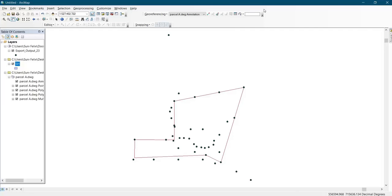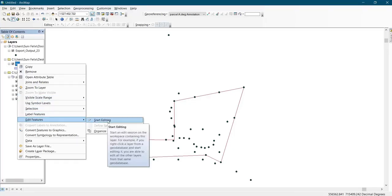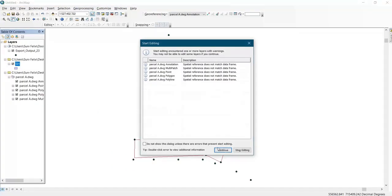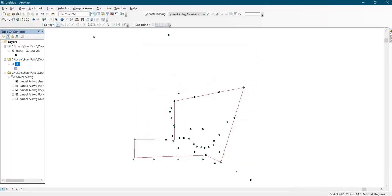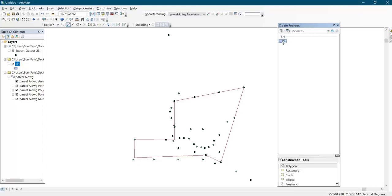After creating the shapefile, the next thing to do is right-click on the shapefile that was created, come to Edit Features, and click on Start Editing. Then click Continue. After clicking Start Editing, you have to bring in your Create Features panel in order to view the shapefile that was created. Now you click on the shapefile.